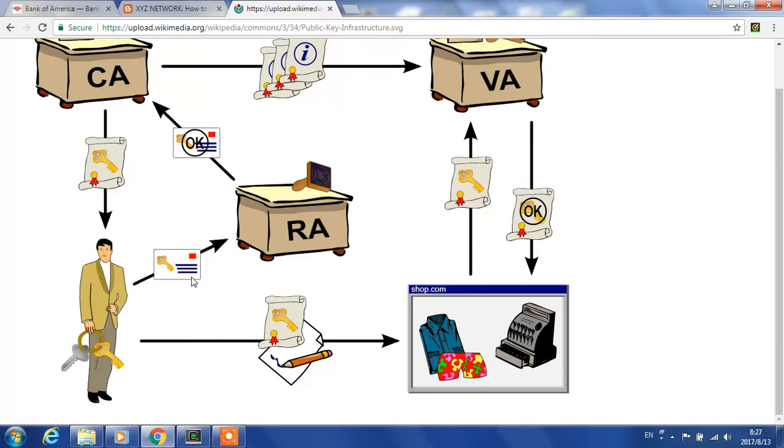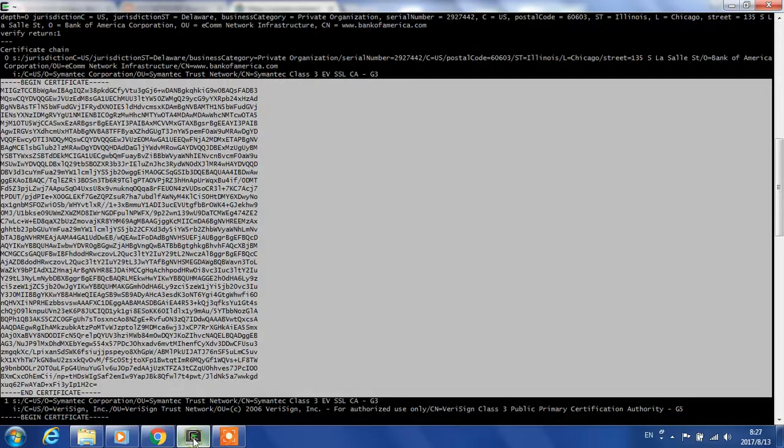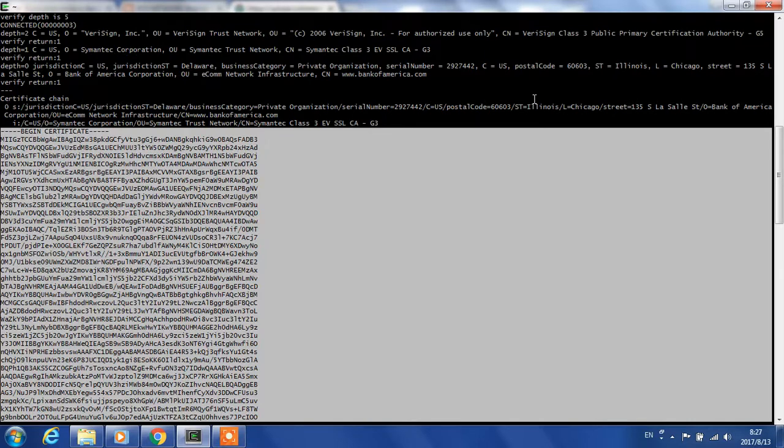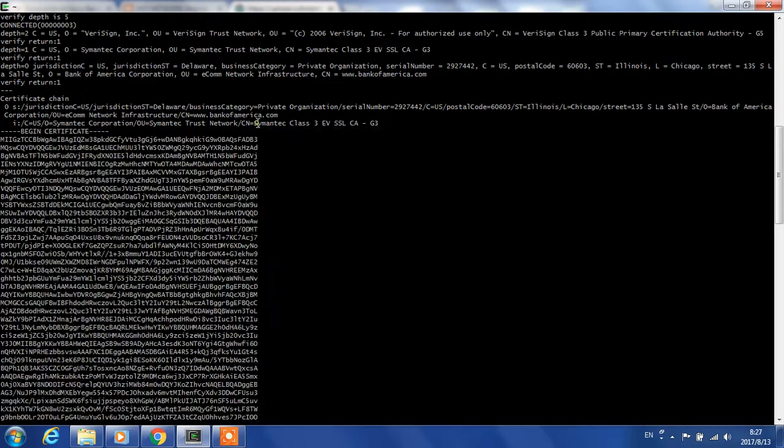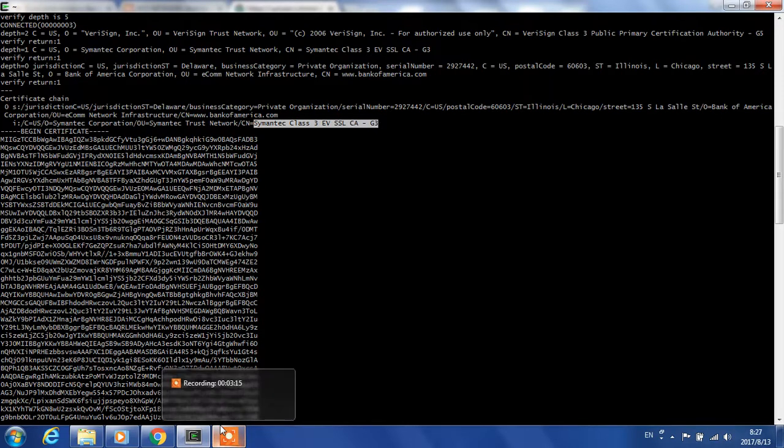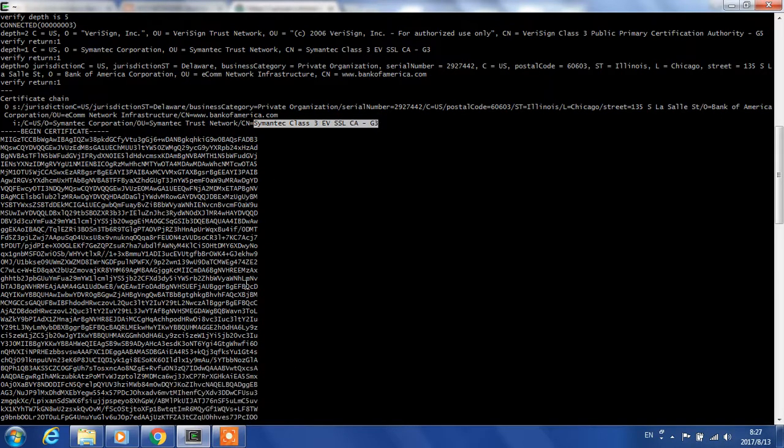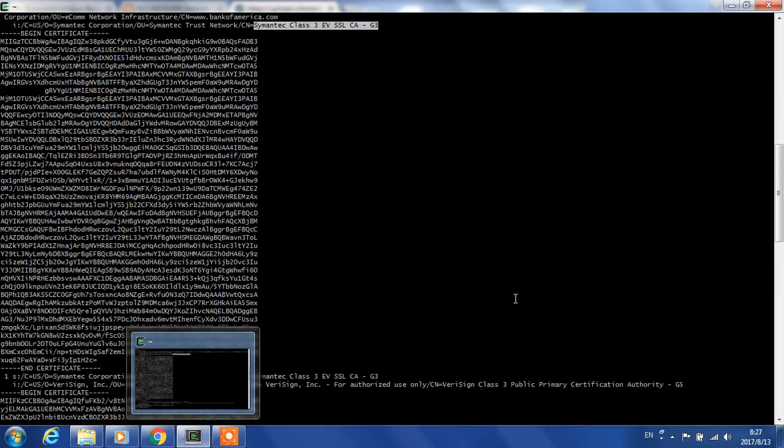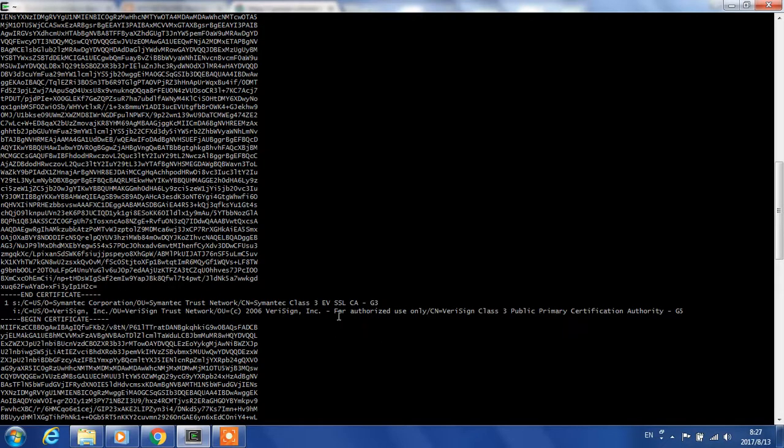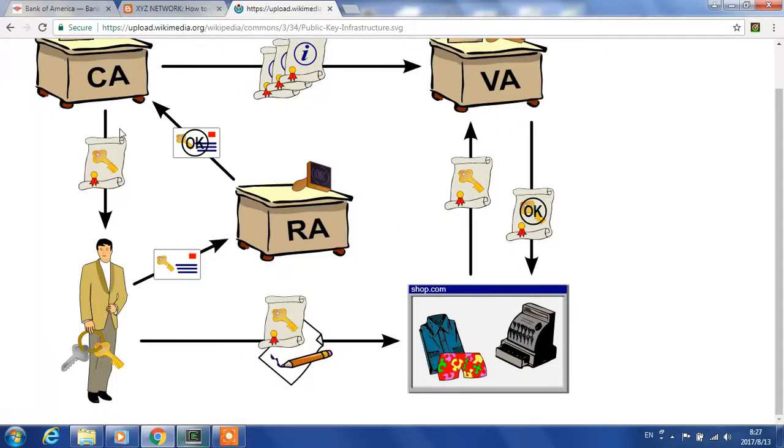Bank of America gives their certificate to a registration authority. The registration authority, in our case, is this guy. The registration authority submits the request to the authorization authority—in this case, VeriSign. VeriSign gets the request and generates a signature for Bank of America's certificate.